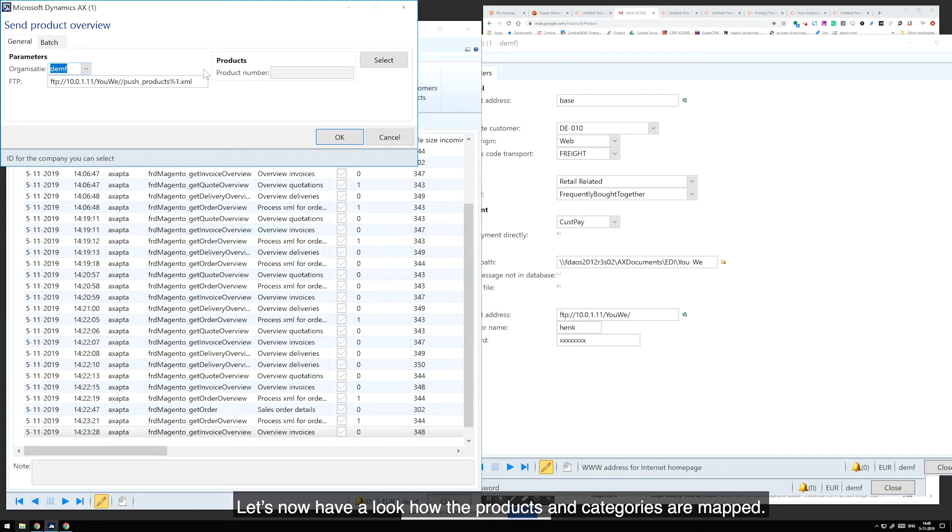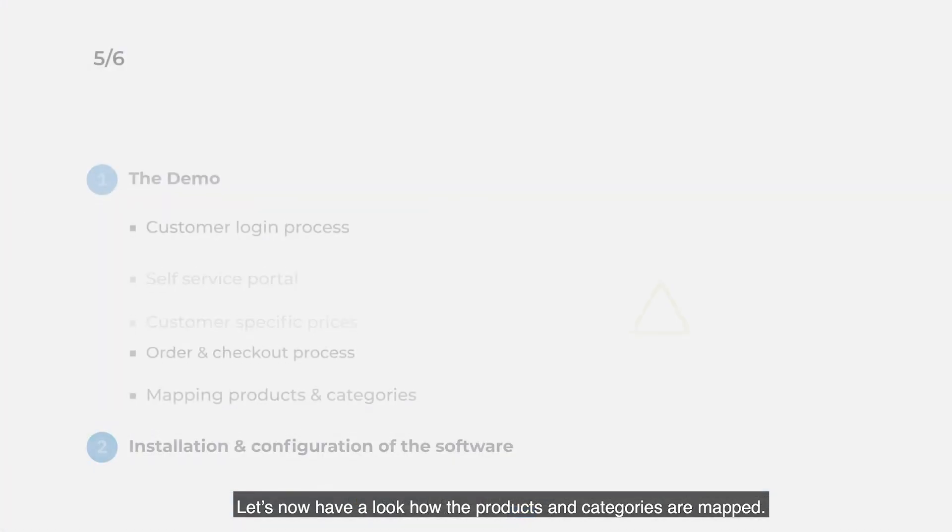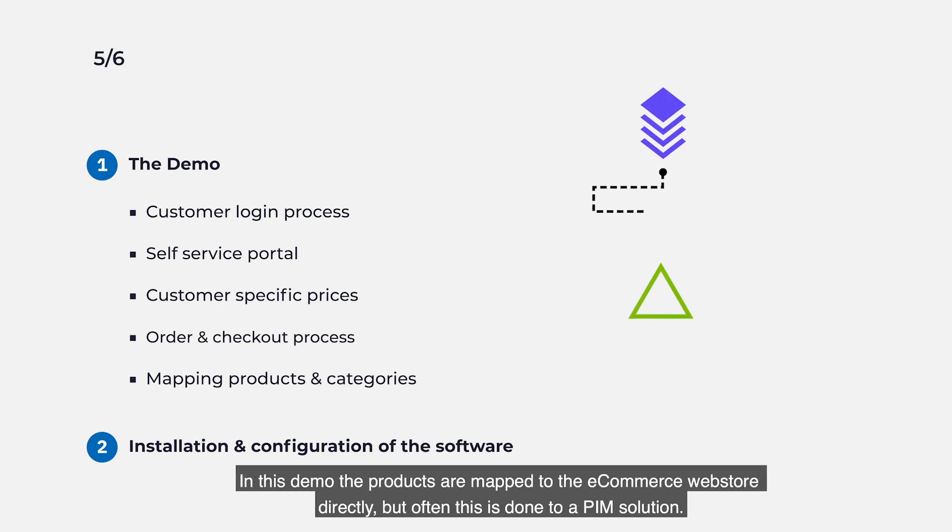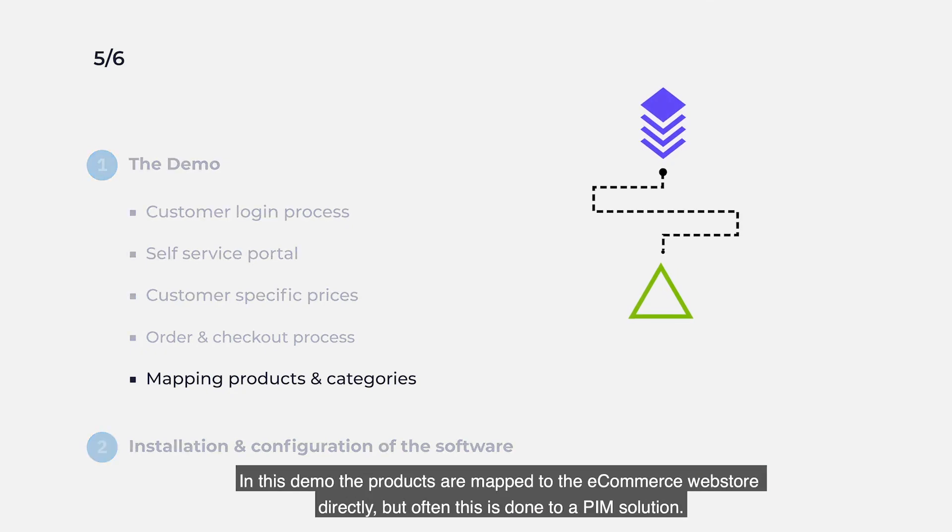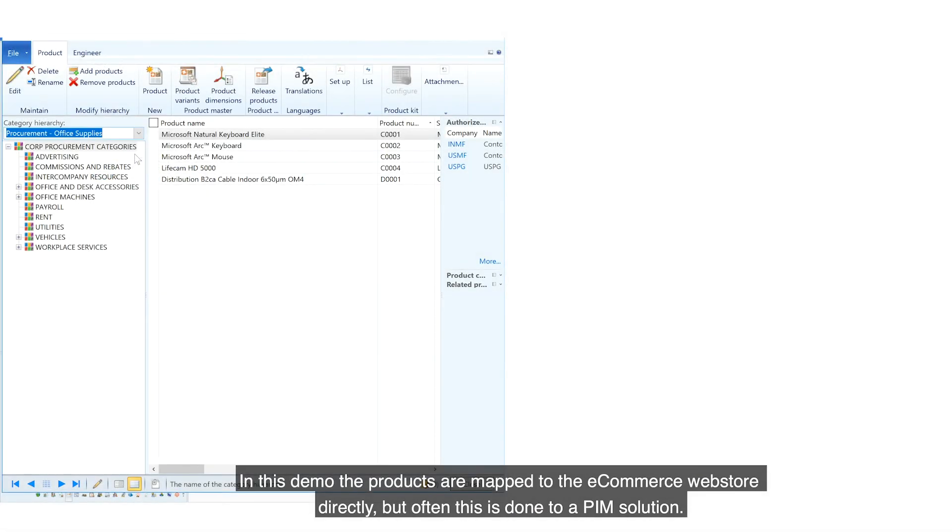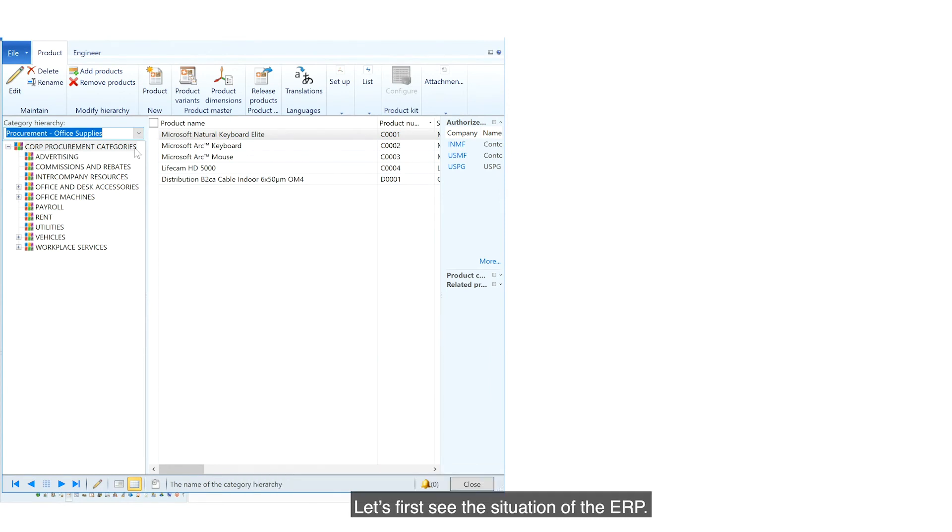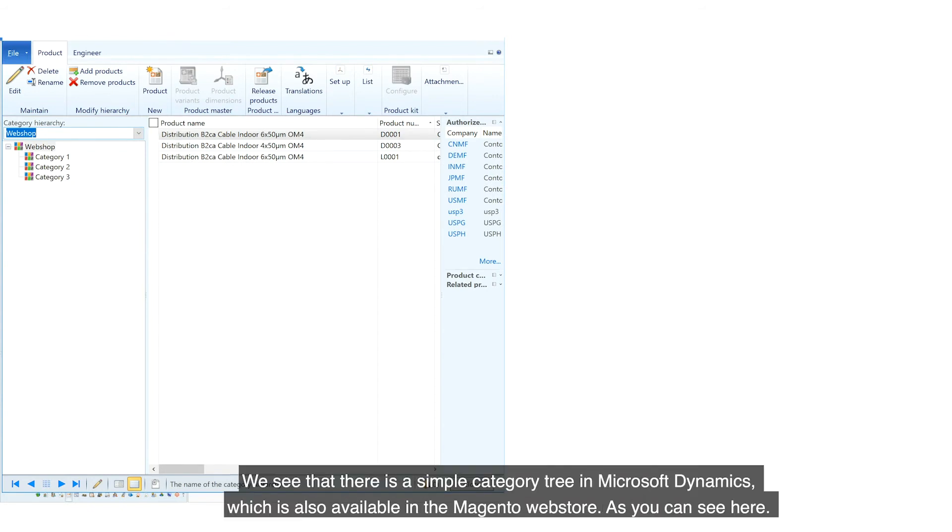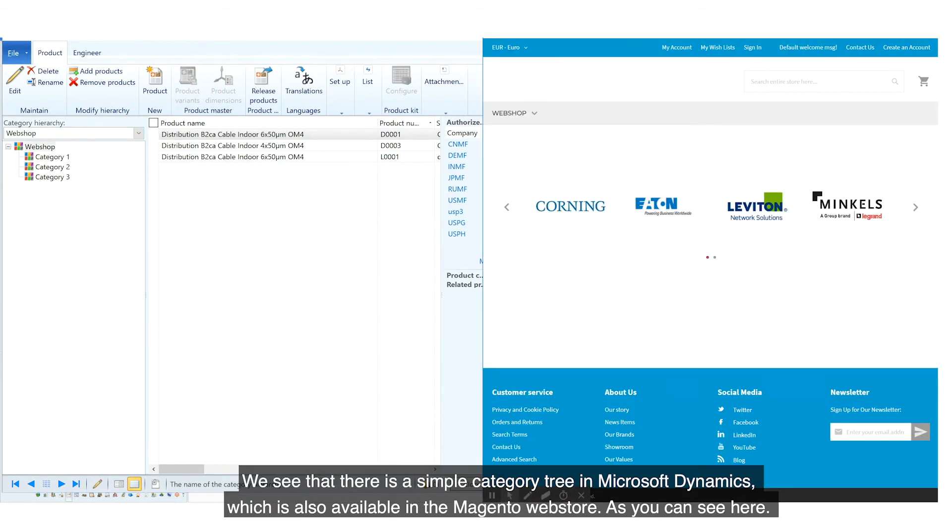Let's now have a look at how the products and categories are mapped. In this demo, the products are mapped to the e-commerce web store directly, but often this is done to a PIM solution. Let's first see the situation of the ERP. We see there is a simple category tree in Microsoft Dynamics,